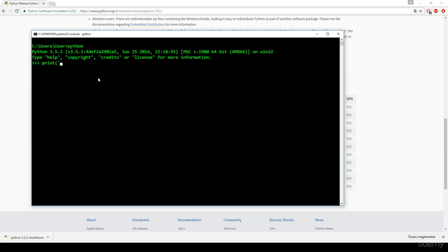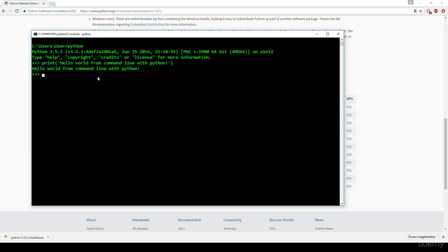If we print out, for example, 'hello world from command line with Python,' you can see it's going to work fine. It is going to print it out to the command.